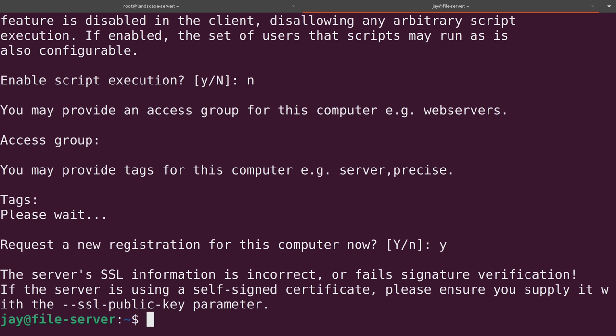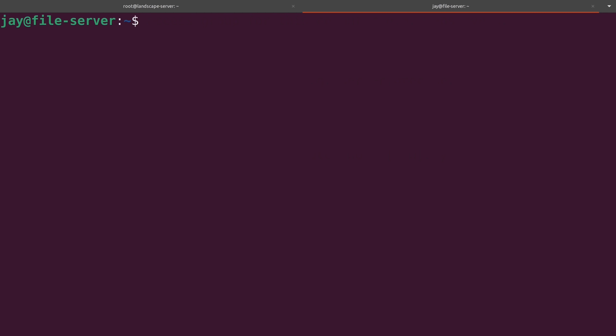So here I have an SSL error. It's actually complaining that it's a self-signed certificate, which we knew because we didn't actually generate a certificate for this server. And that's okay. But what this also means is that we will need to grab the certificate from the server and copy it down to the client. So to grab that certificate, what I will do is run scp, then root, or whatever the username happens to be.